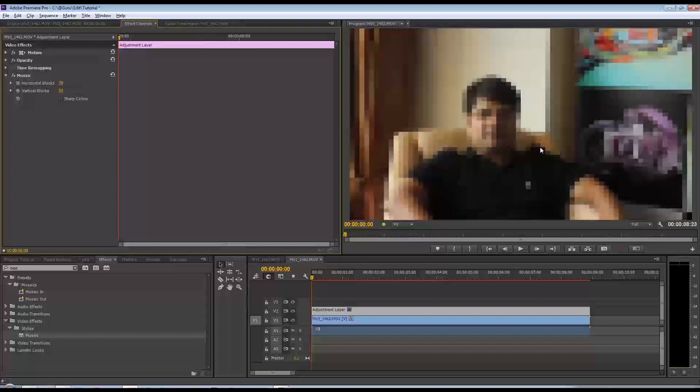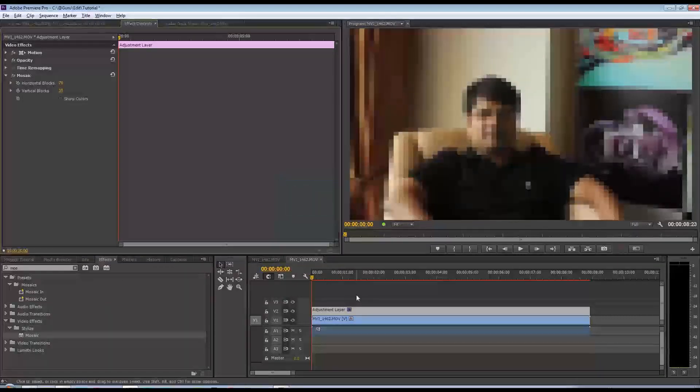Now the problem is we've got this effect applied to the entire image or the entire sequence. What I'd like to do is confine it to just his face.